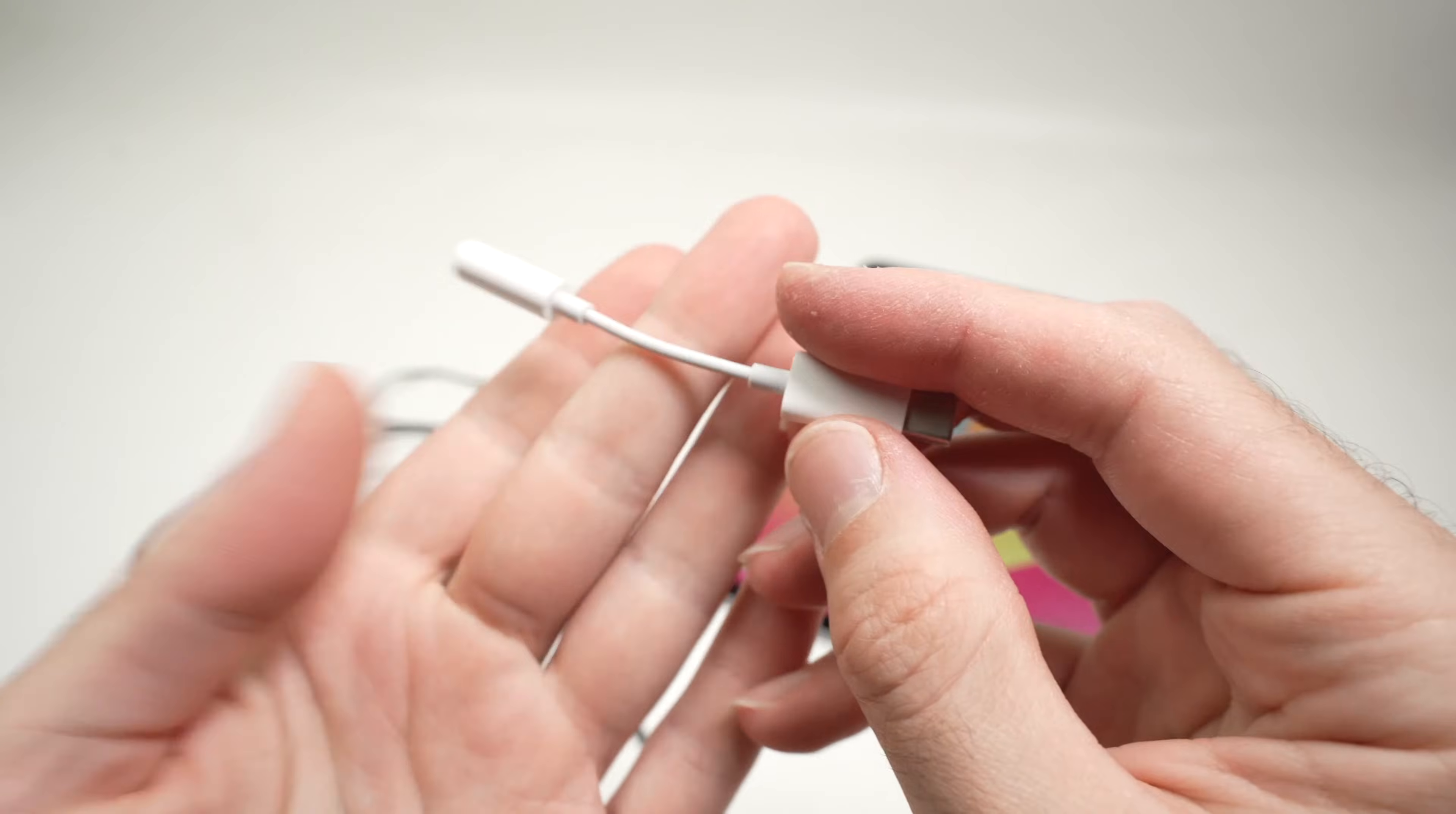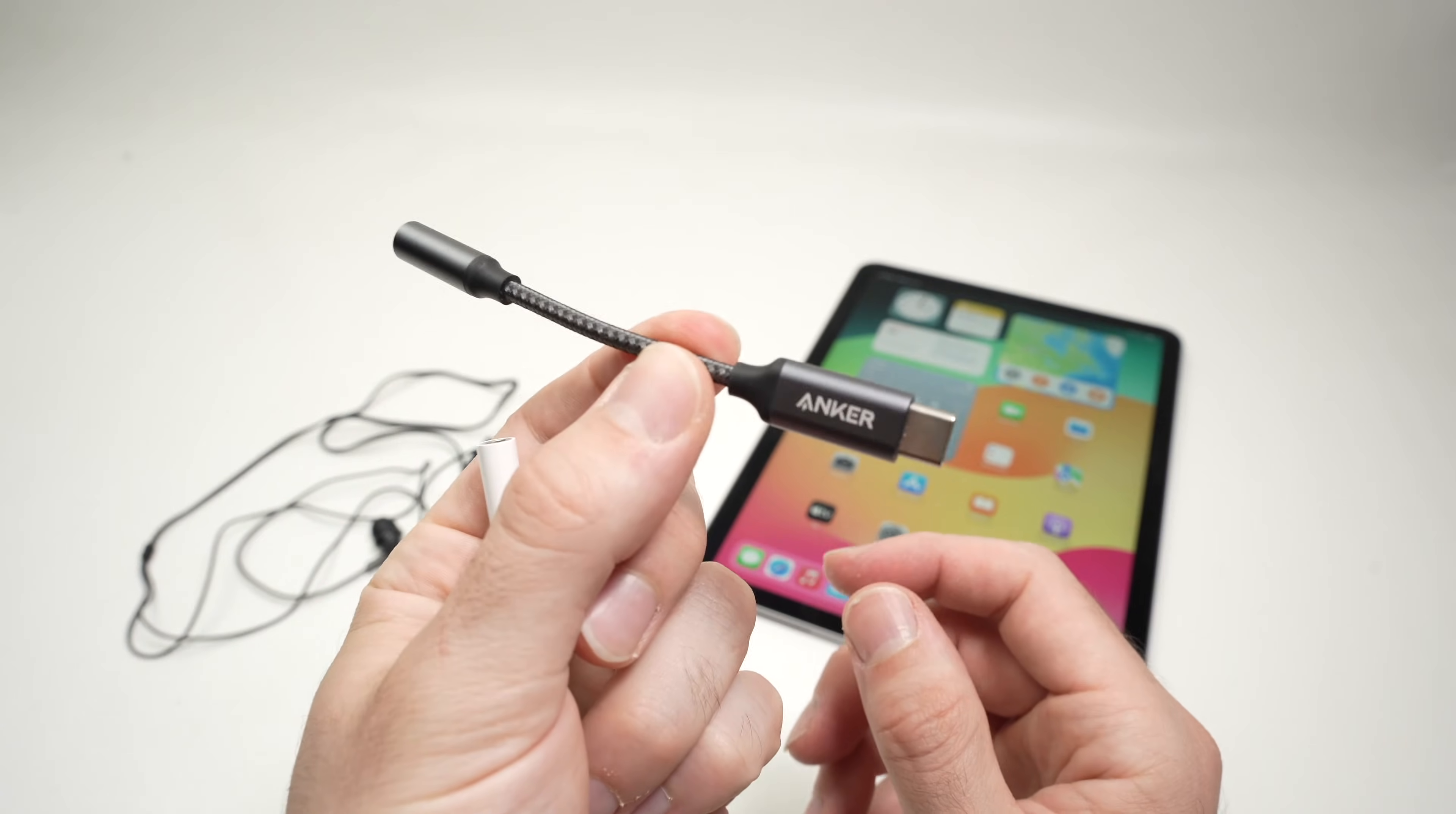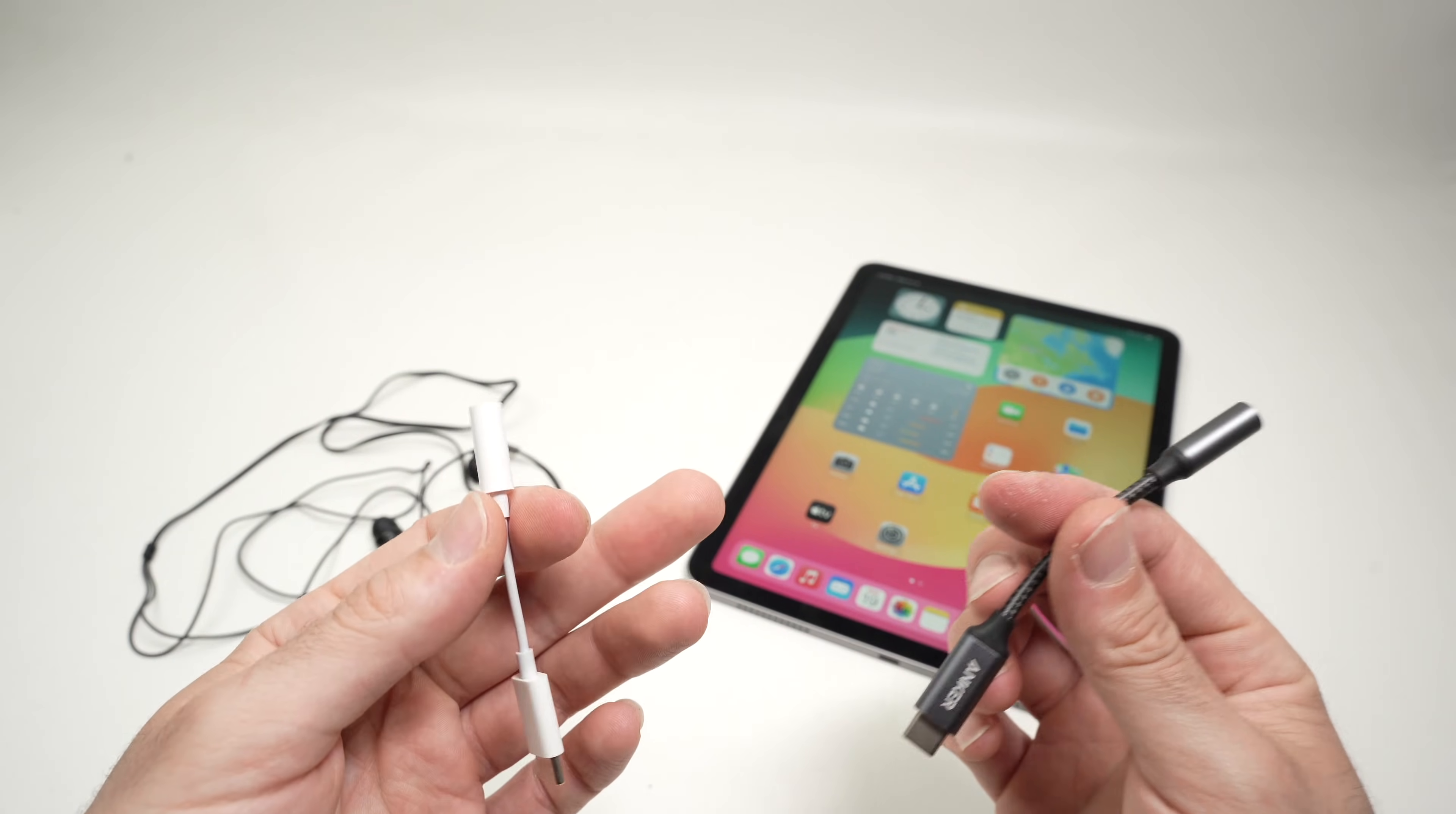This one over here is made by Apple, but there's many other brands, like this one made by Anker. I'll put a link in the description if you want to get these from Amazon.